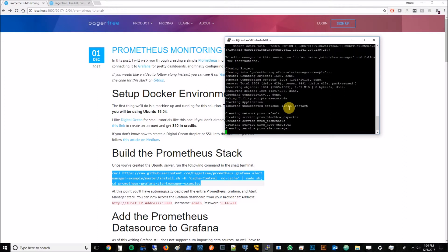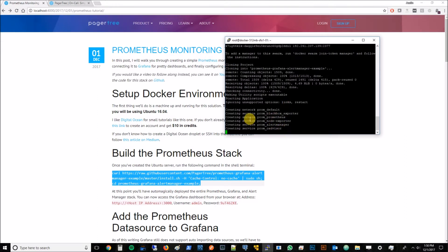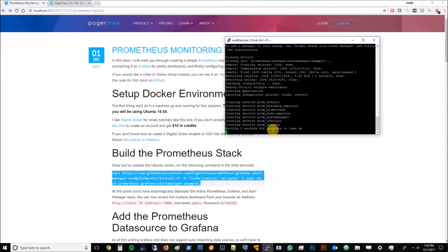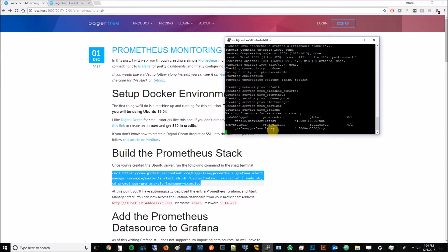We can see here it's creating a couple services: Prometheus, Alert Manager, Grafana. We're going to give this some time to set up and while this sets up I will pause the video.